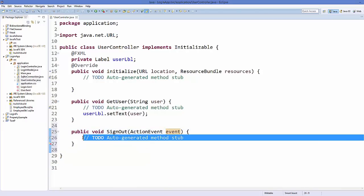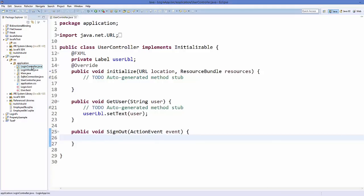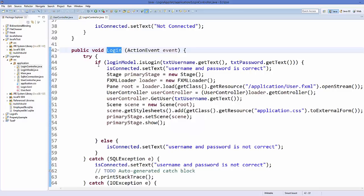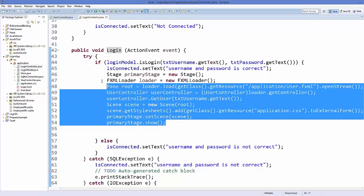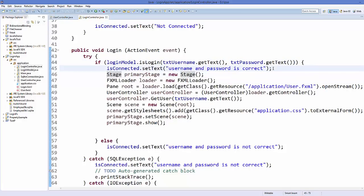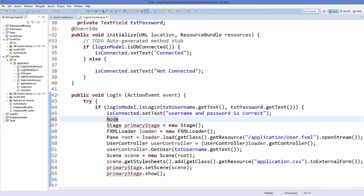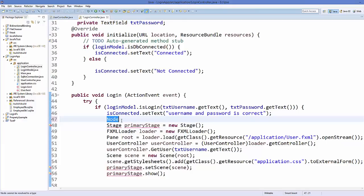What it does is open the login window, but first we need to hide our login window. Go to your LoginController.java class — this is the method used on successful login. We are opening the new user window from here. Inside this method, just above the stage declaration, write Node — this is the JavaFX scene Node. Import javafx.scene.Node, then enclose the node inside brackets and call the event argument.